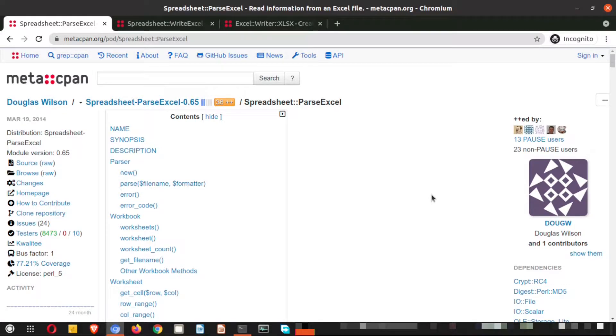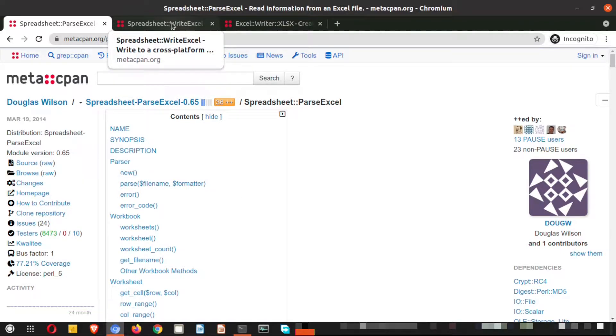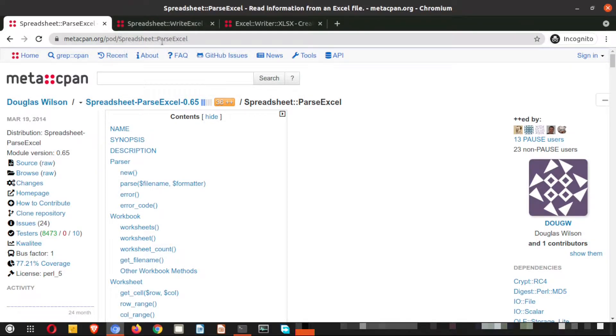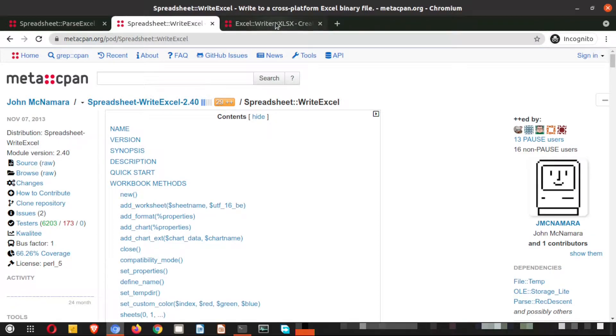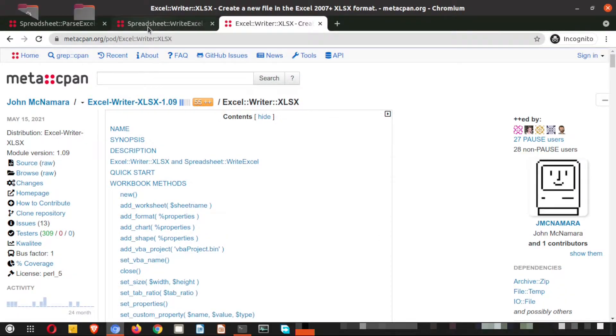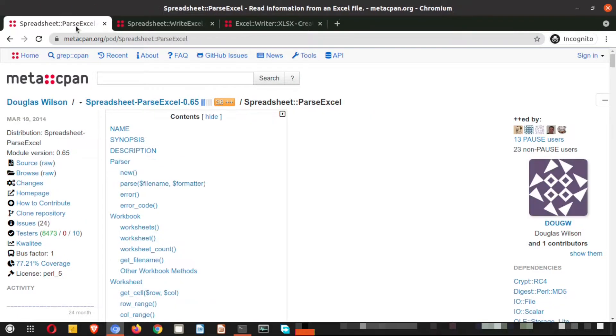Welcome back to the computer screen. In today's episode we are going to install three different modules which are needed to operate on any Excel file. The first one is parse excel, it will read the excel, and then the other two are write excel. So these are three different modules.